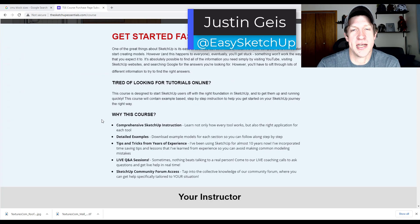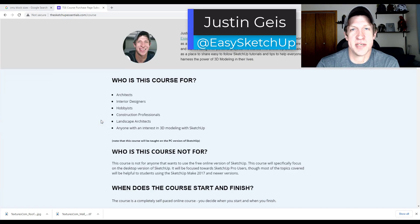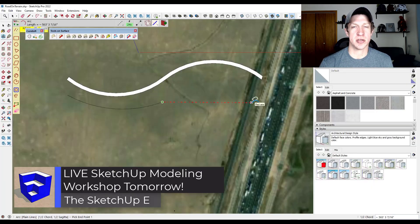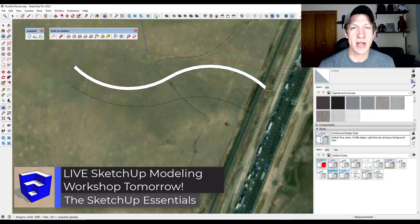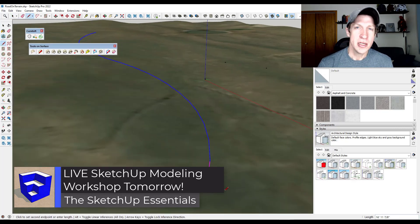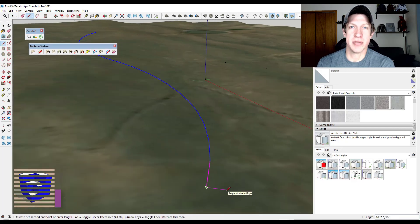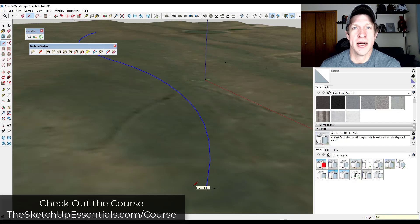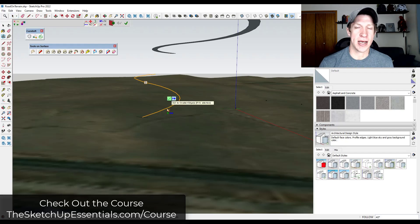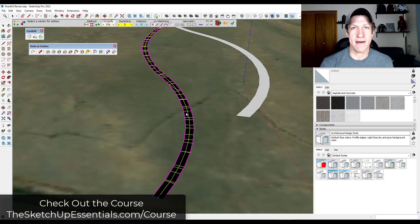What's up guys? Justin here with SketchUpEssentials.com. So a quick video today. I just wanted to let you know tomorrow inside of the SketchUp Essentials course, we're going to have a live workshop where we're going to be doing site modeling and then building modeling. We're going to take a location and basically model out the building pad, add a road, and then model out a building on top of that.